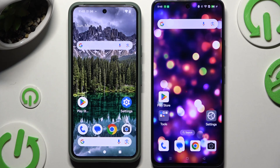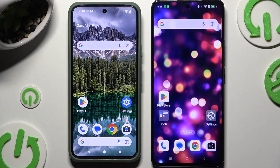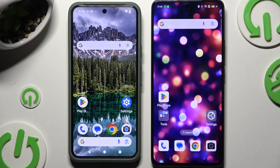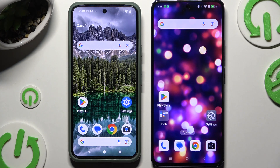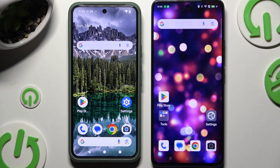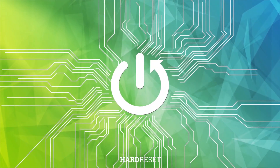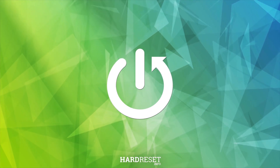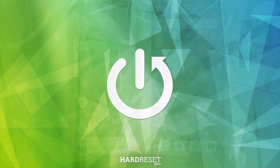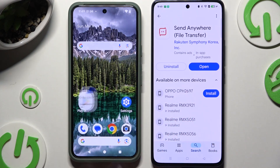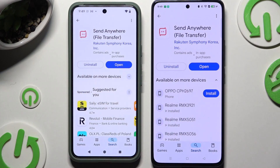Today I would like to show you how you can transfer files from an Android device to Oppo A5 Pro. Begin by opening the Play Store on both devices and getting the free app called Send Anywhere.